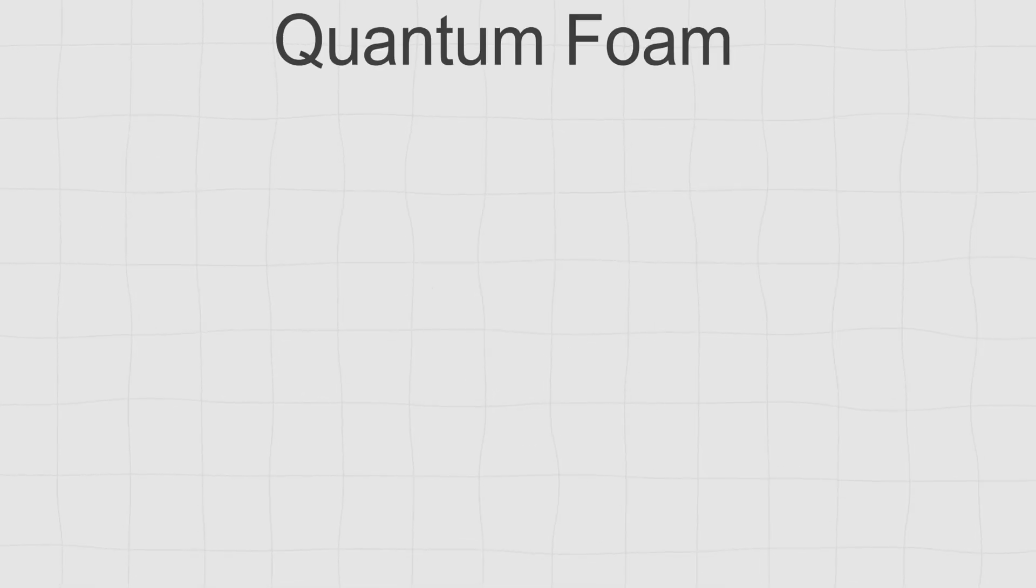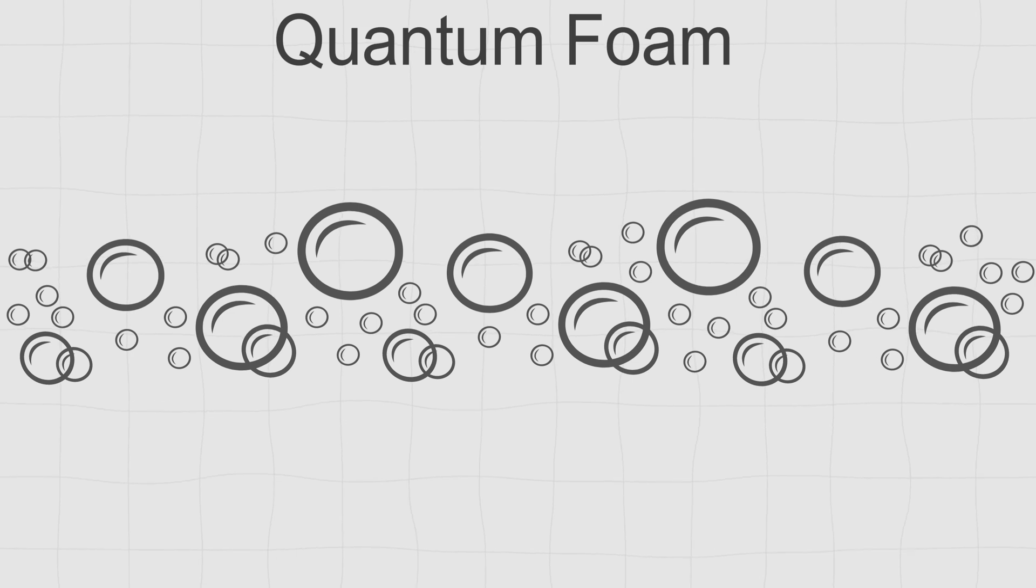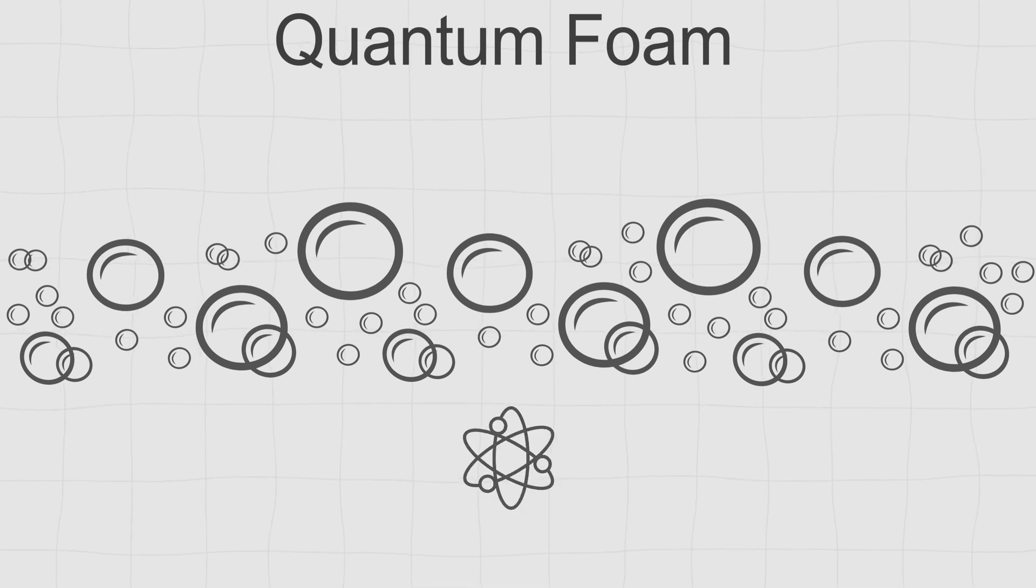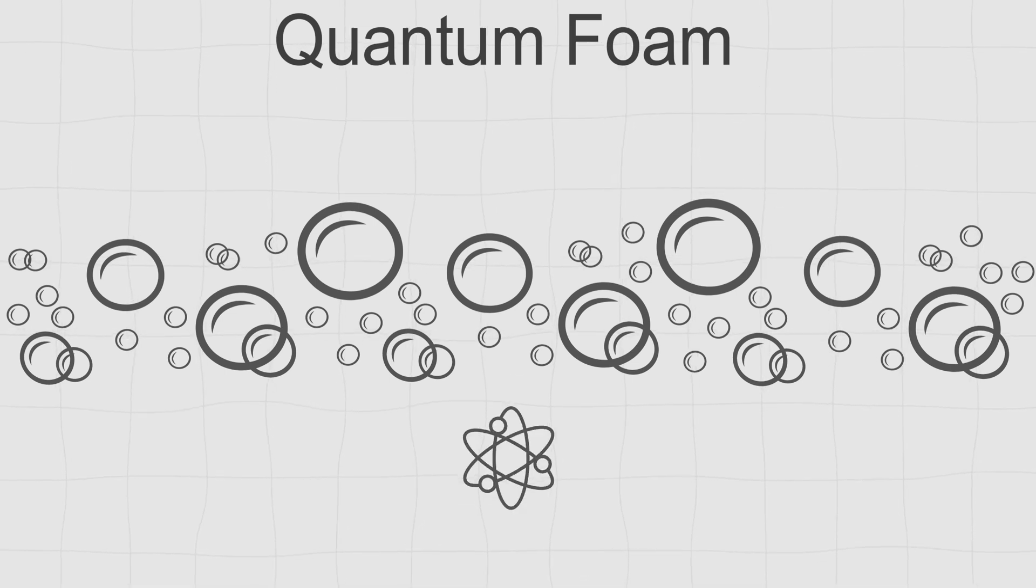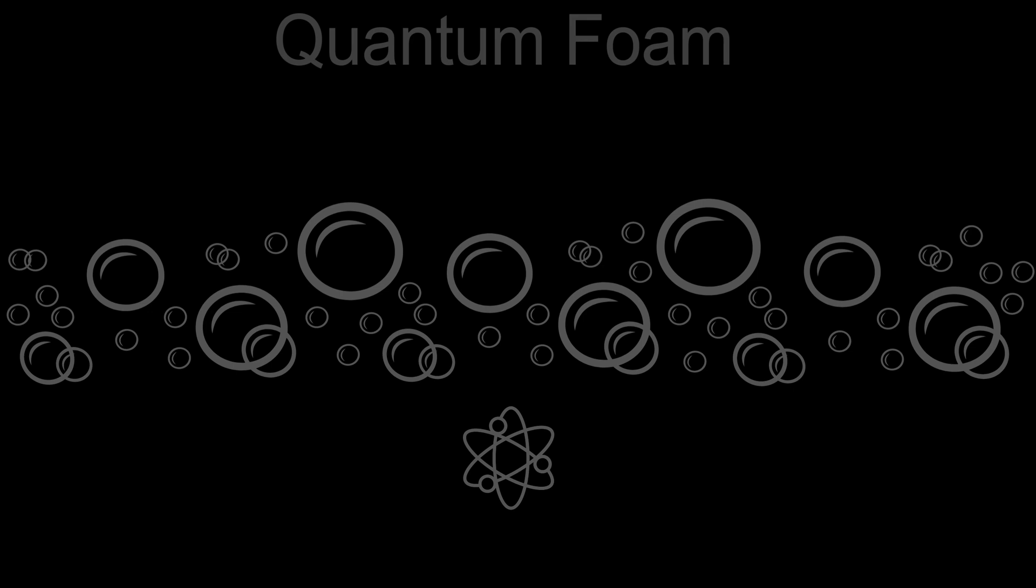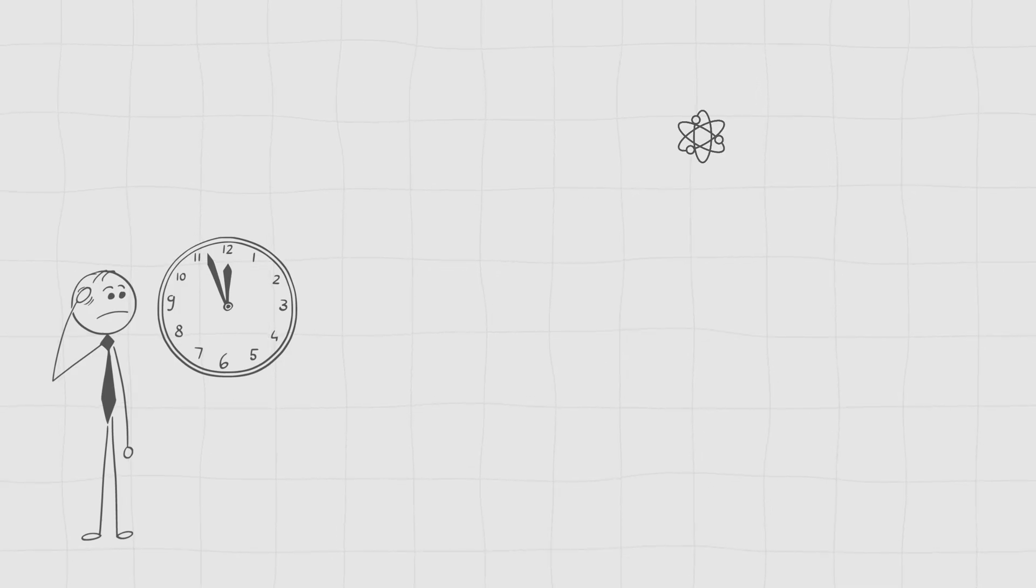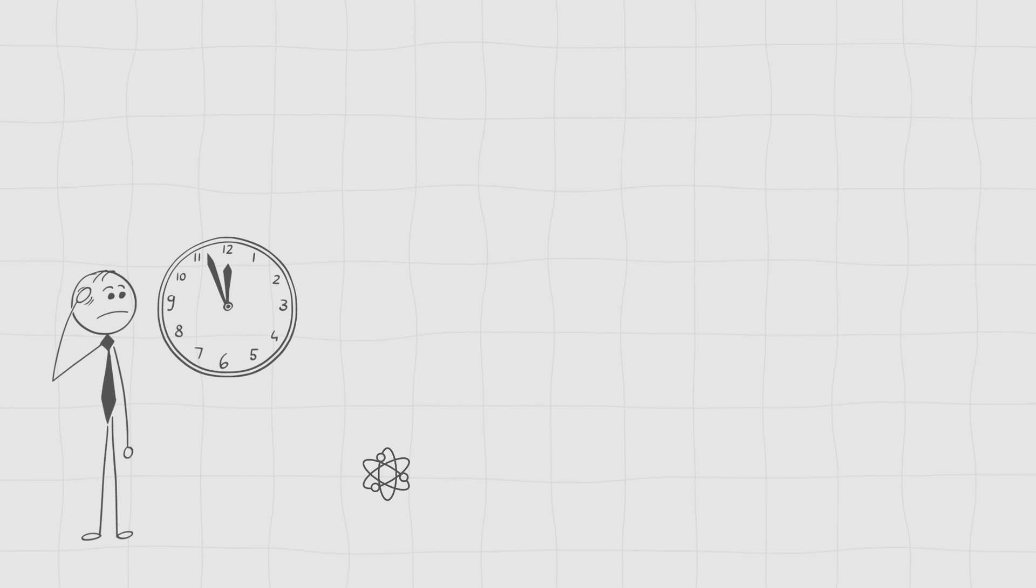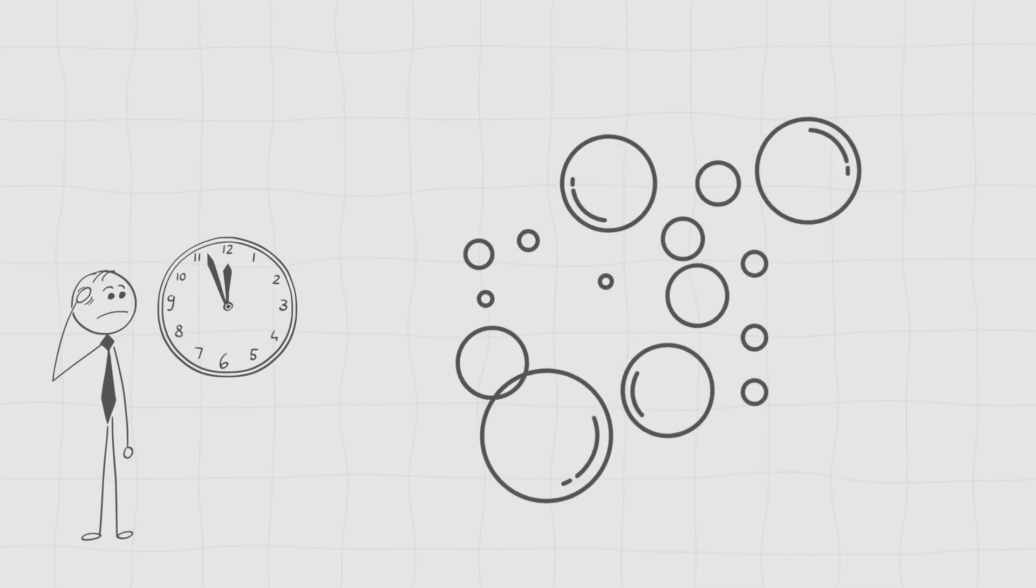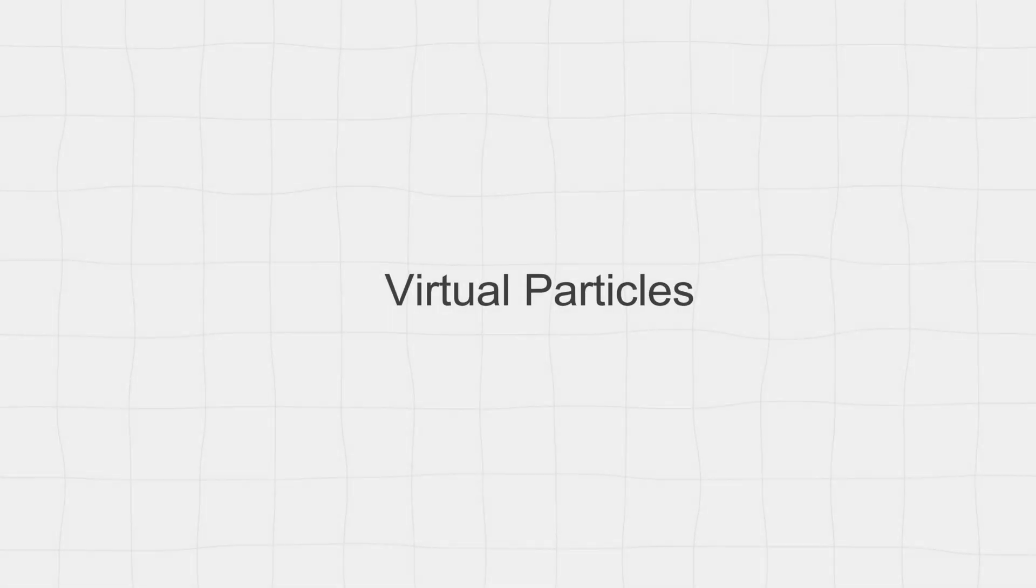Quantum foam is a sea of tiny, temporary particles, like electrons and positrons, that constantly appear and disappear, even in the emptiest parts of space. They exist for just a fraction of a second. But during that time, they create a frothy, jittery mess of activity. And because these particles are so short-lived, they're called virtual particles.